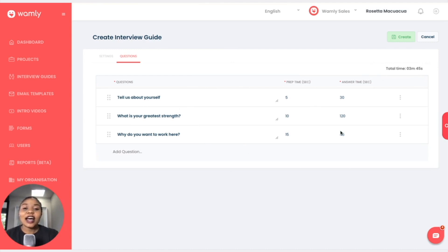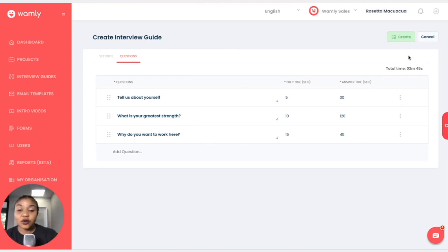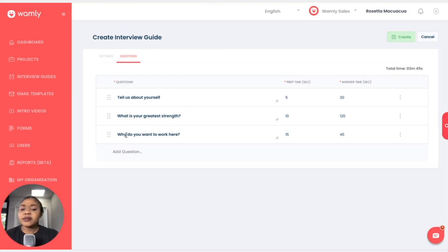However, just bear in mind how long it will take the candidate to answer all the questions. So now that that is done, and I feel maybe the 'why do you want to work here' should have been the second question instead of the third question.